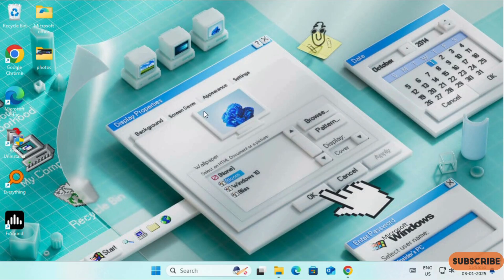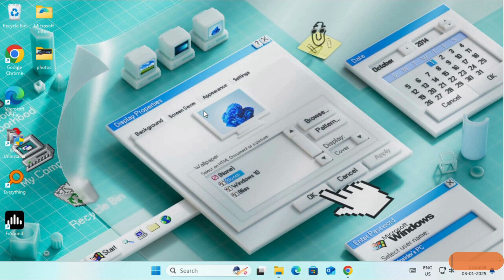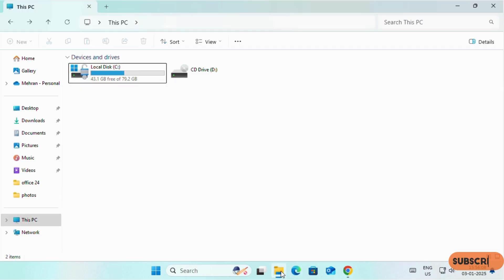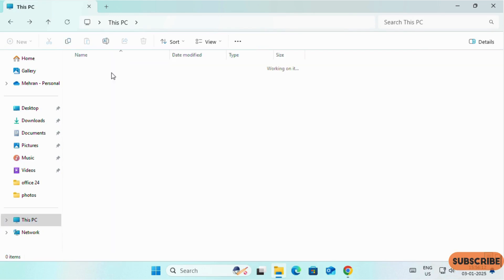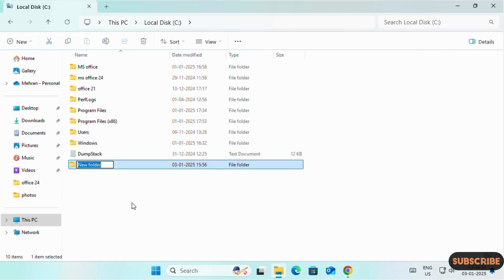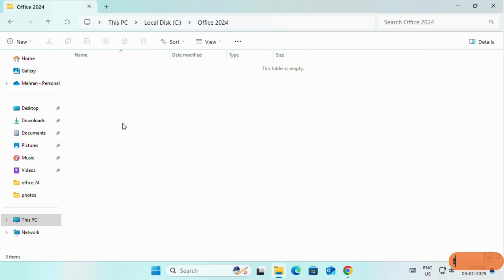First of all, to install Microsoft Office 2024, we have to create a new folder for the installation. You can create the folder on desktop but I will recommend you to create the folder on Drive C. Open your file explorer, click on This PC, open Drive C. We will create a new folder and name it as Office 2024.